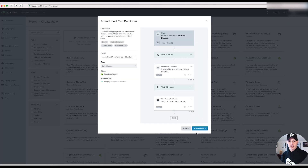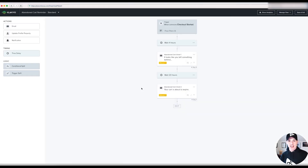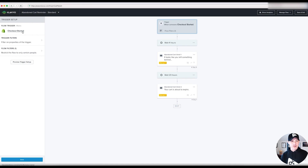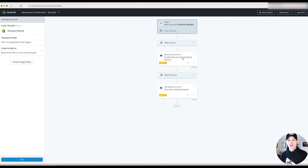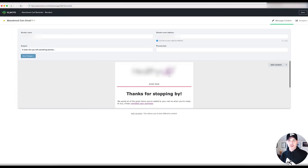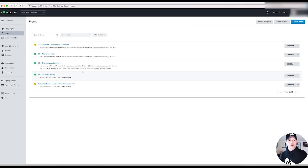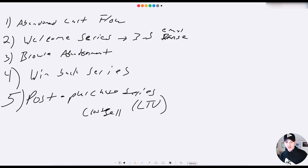With the abandoned cart flow and Shopify integration enabled, you can set it up so it knows when someone started a checkout. There's no manual weirdness with Zapier or awkward setups to beam information back and forth. Klaviyo and Shopify talk to each other tightly, so when someone starts a checkout and doesn't finish, they immediately go into this sequence. You can tweak this however you want by clicking Edit, and that's all there is to it — it's extremely powerful.